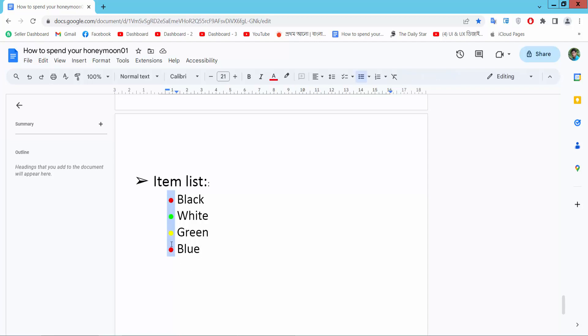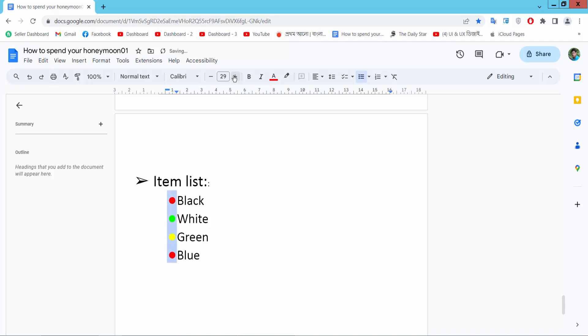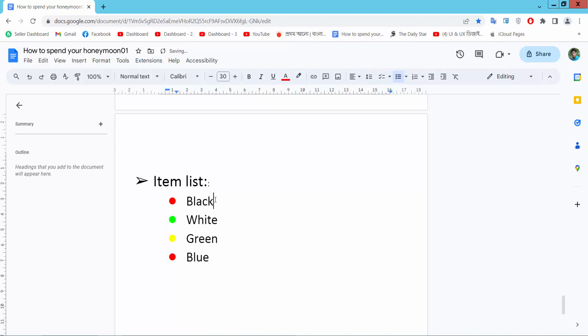Now select font size and see this, only bullet points are increasing. Also, you can increase bullet point and text at a time.